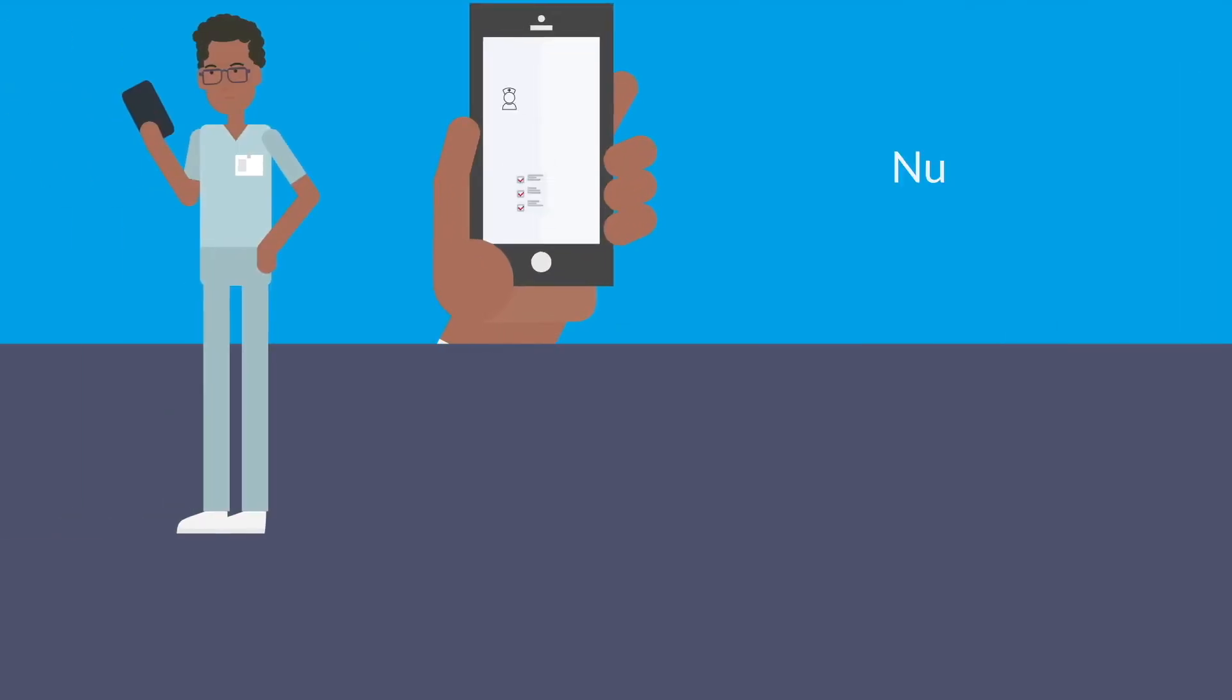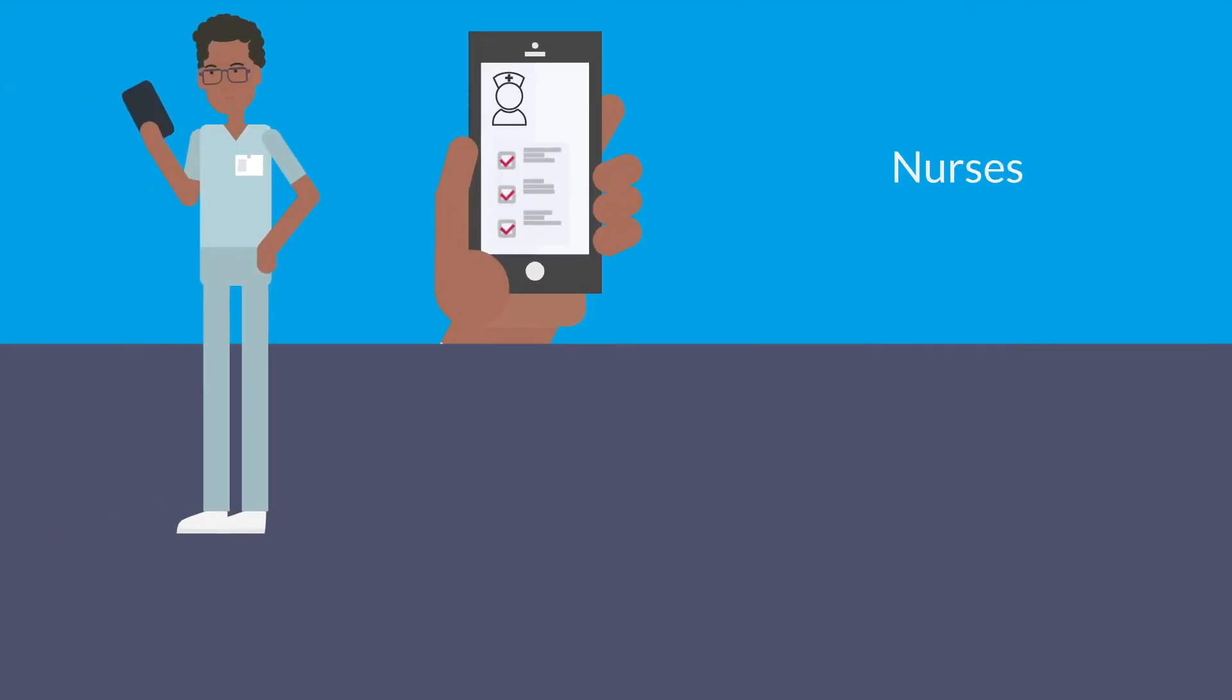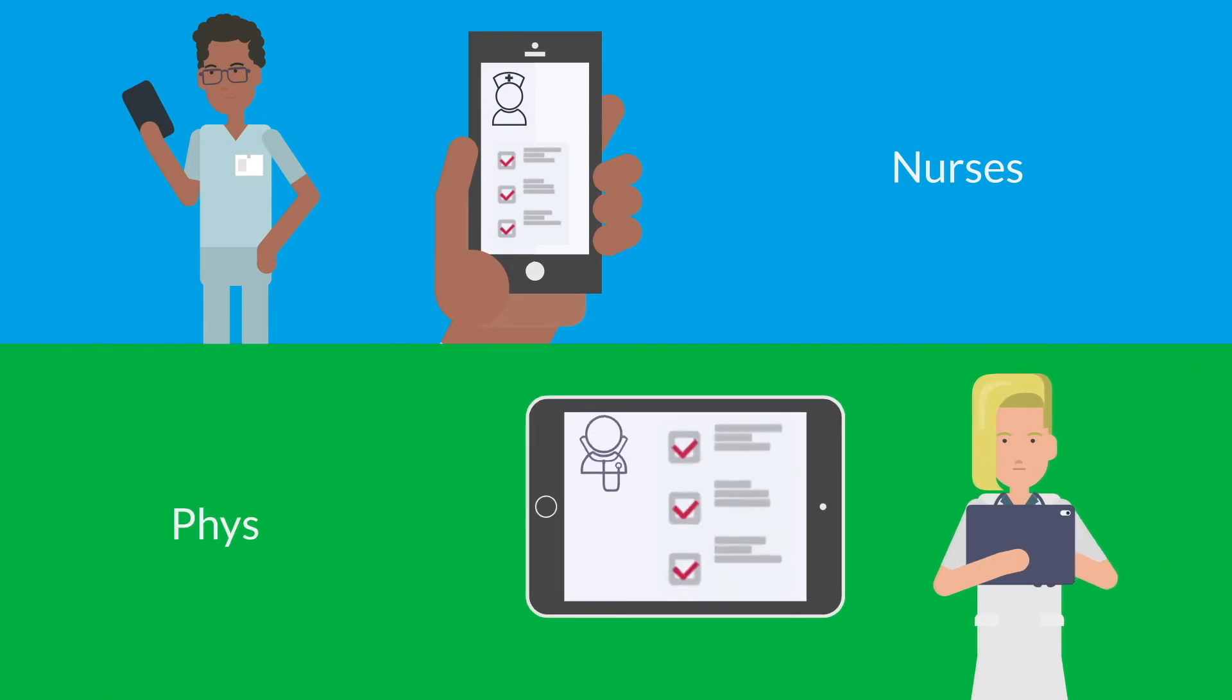Nurses only see help content relevant to nursing, and physicians only see content relevant to providers.